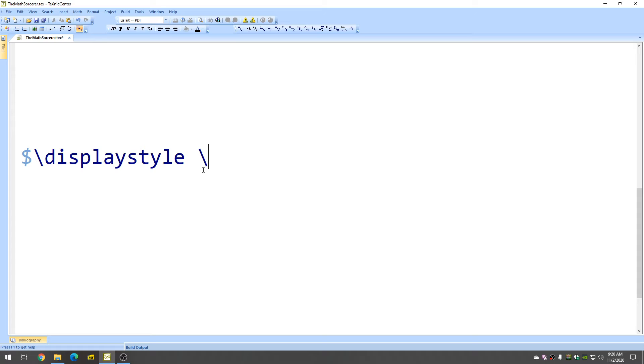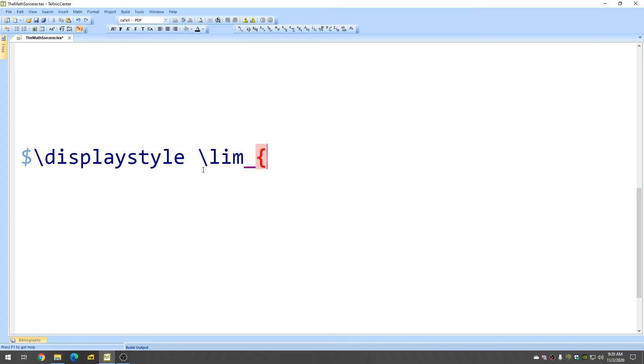Then you want backslash lim, that gives you the limit, and then to get the notation under the limit, you want an underscore, a bracket, and then your variable. So I'll use X,